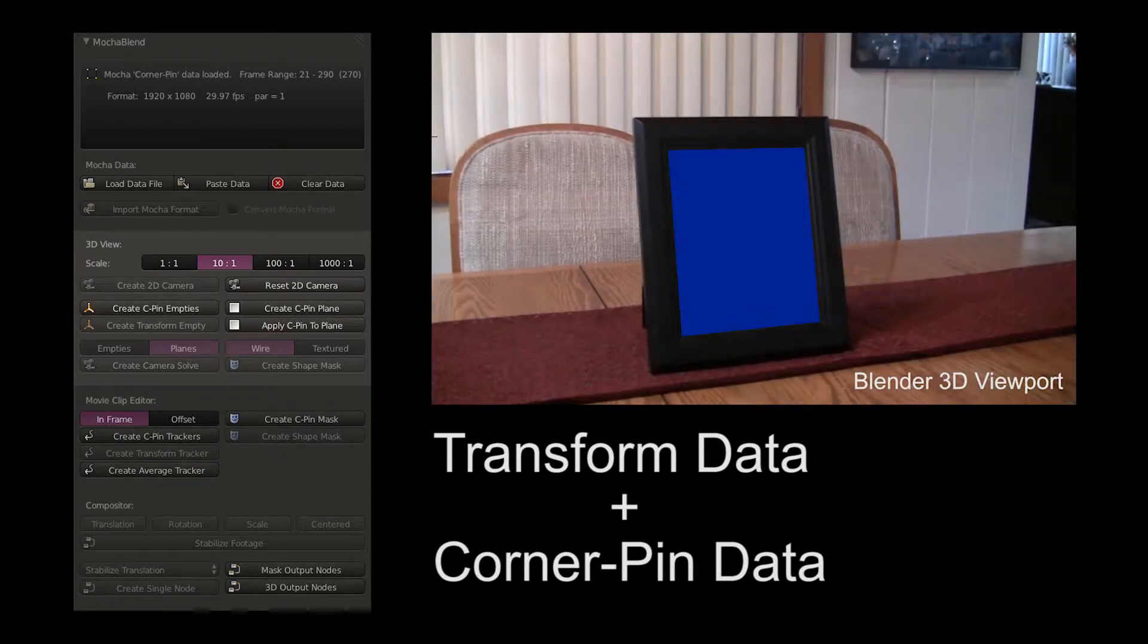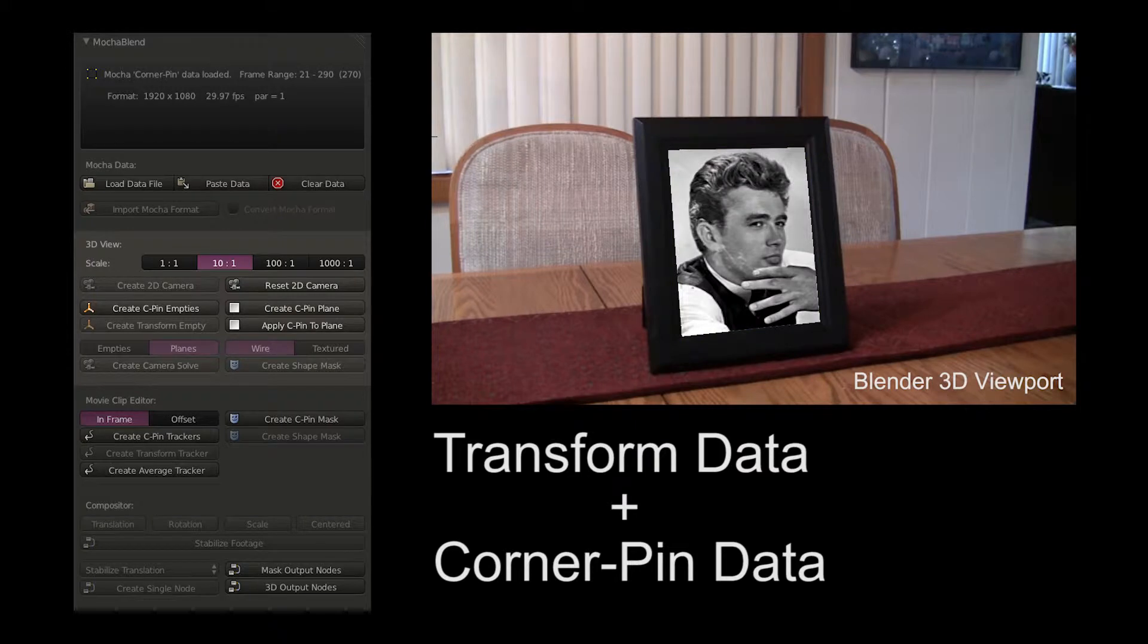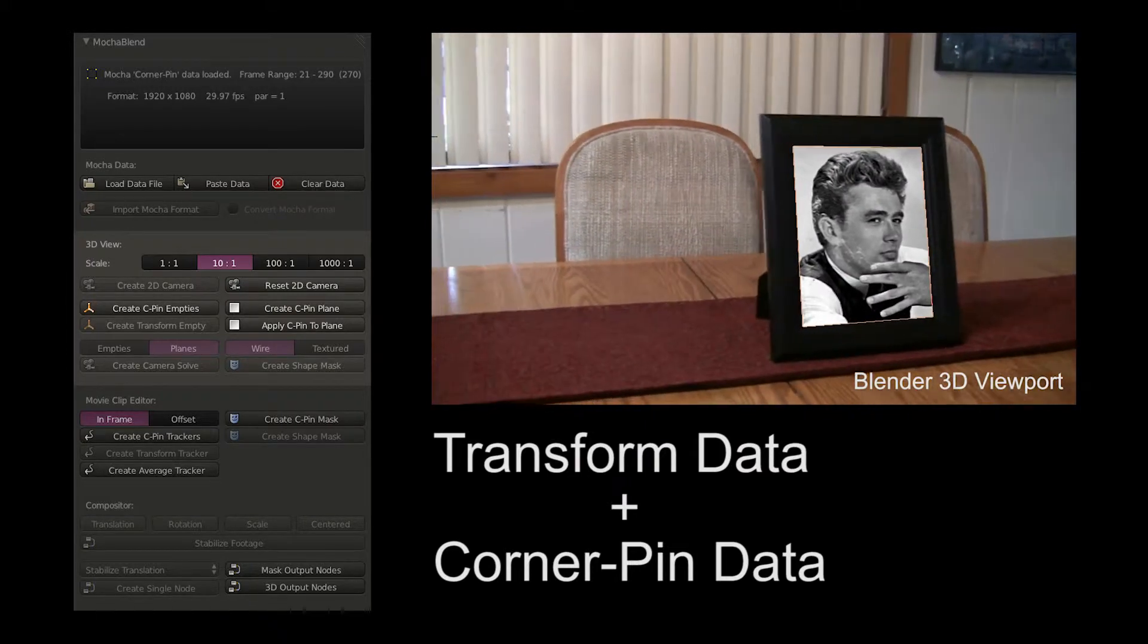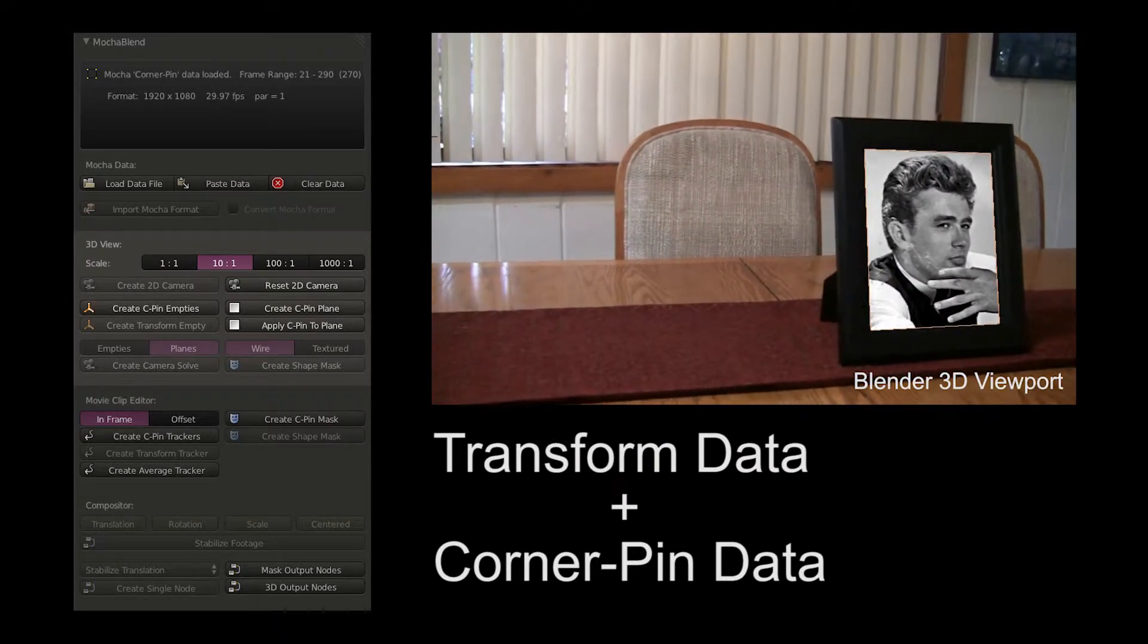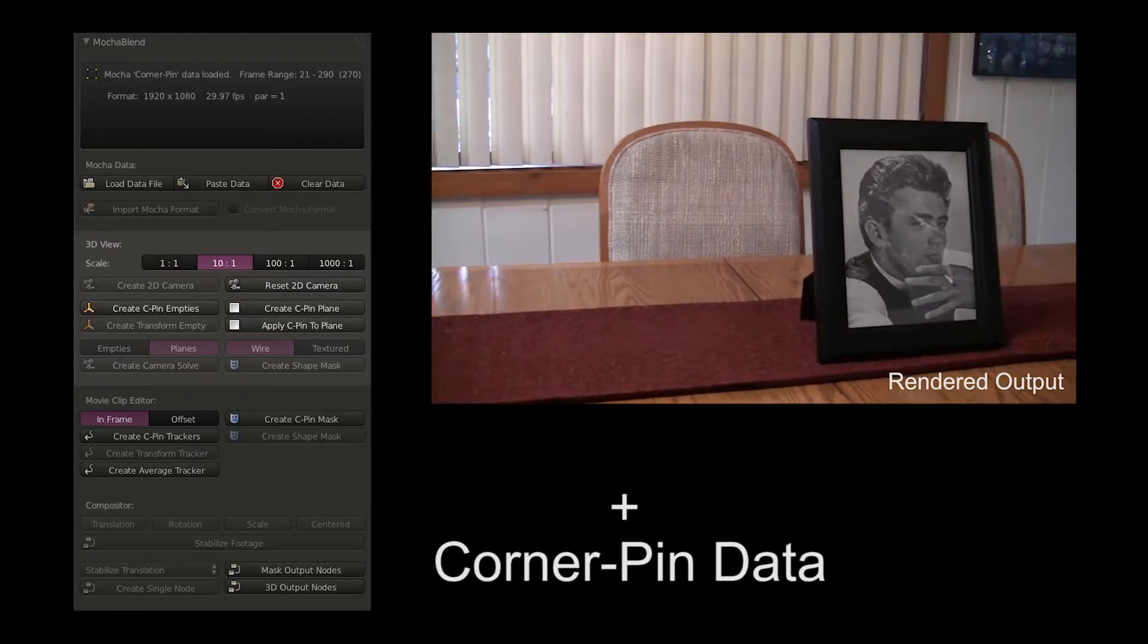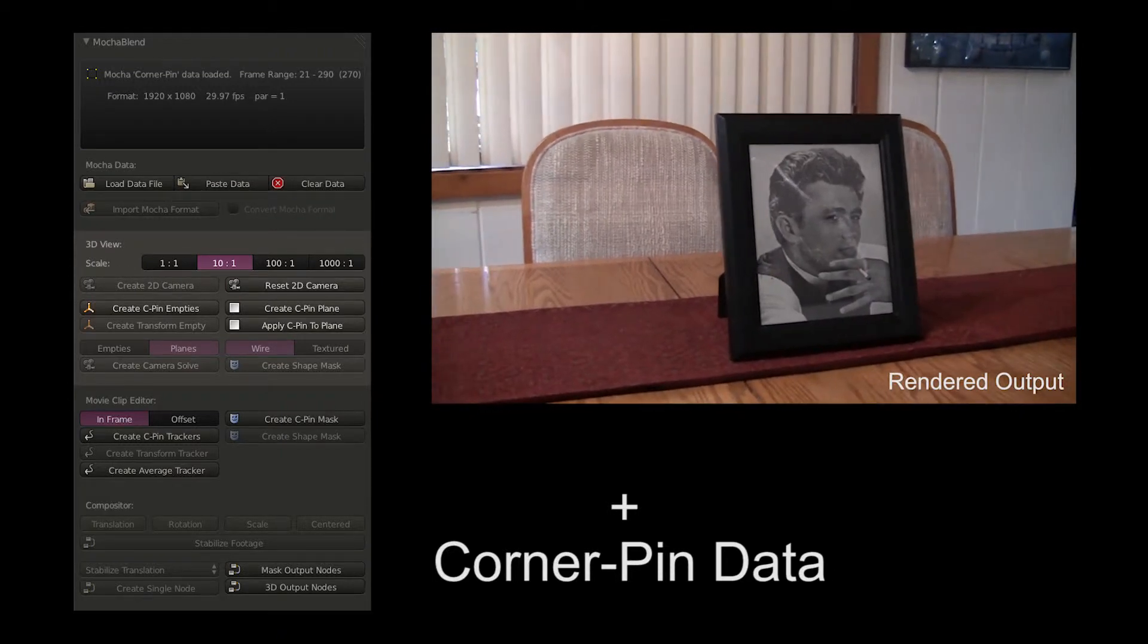You can combine transform data plus corner pin data to synchronize corner pins, 3D objects, and simulations in a way not possible in any other application.